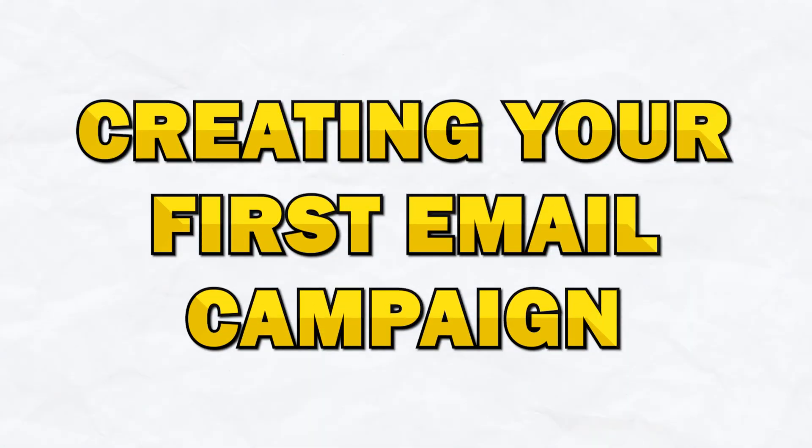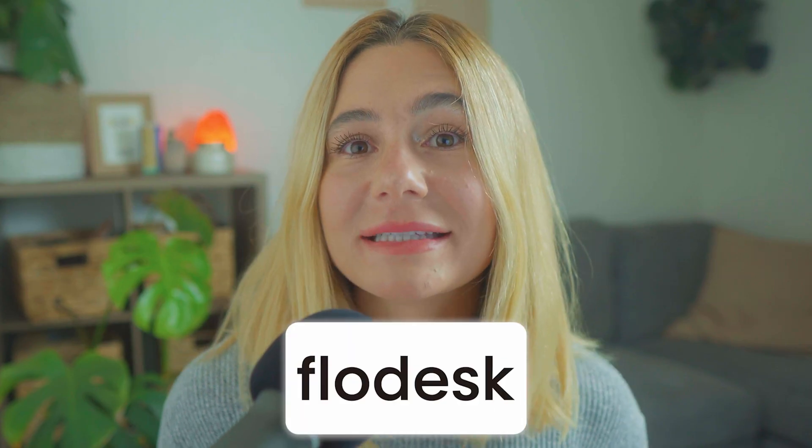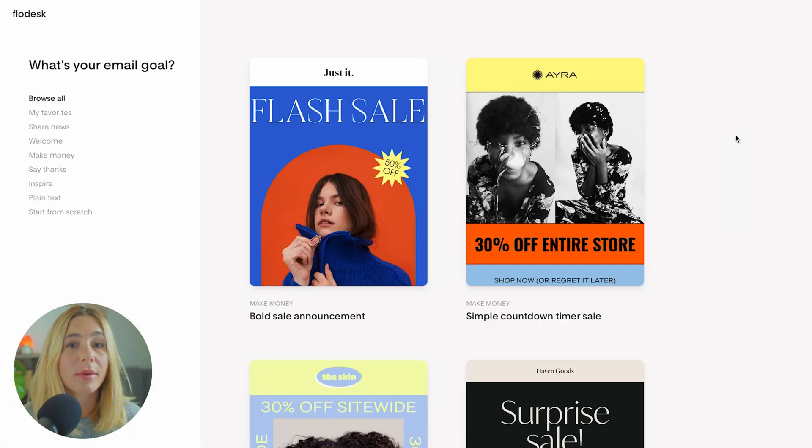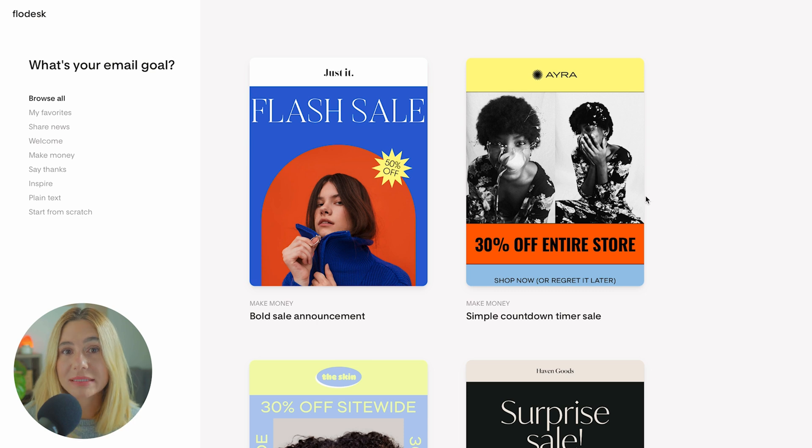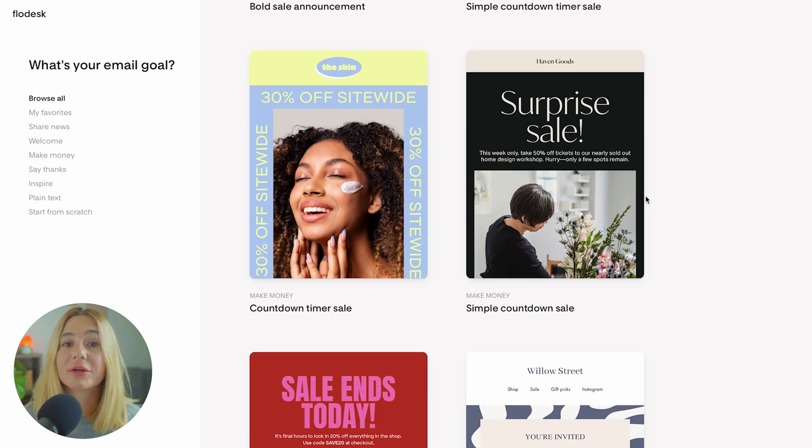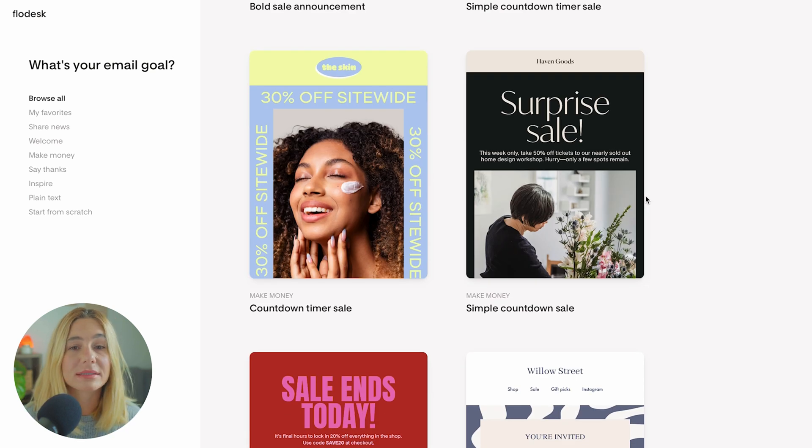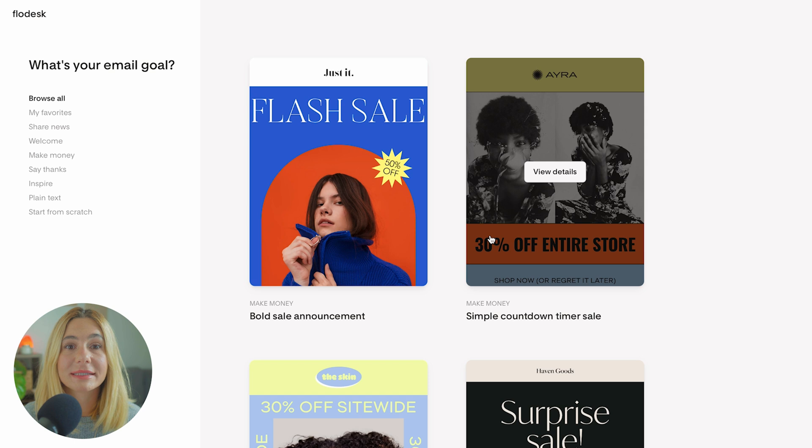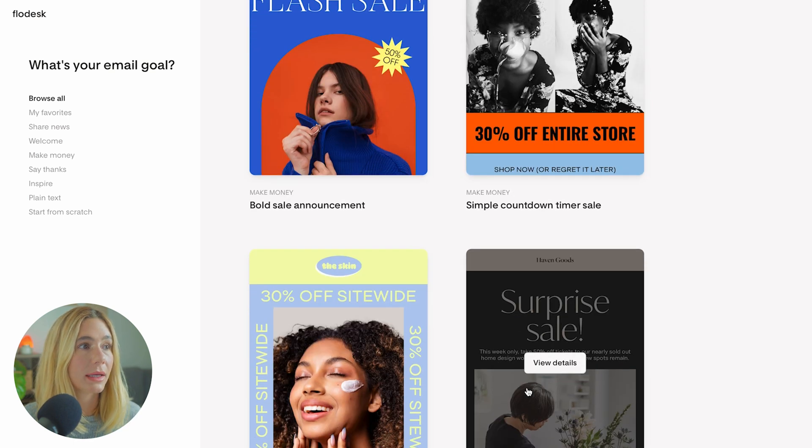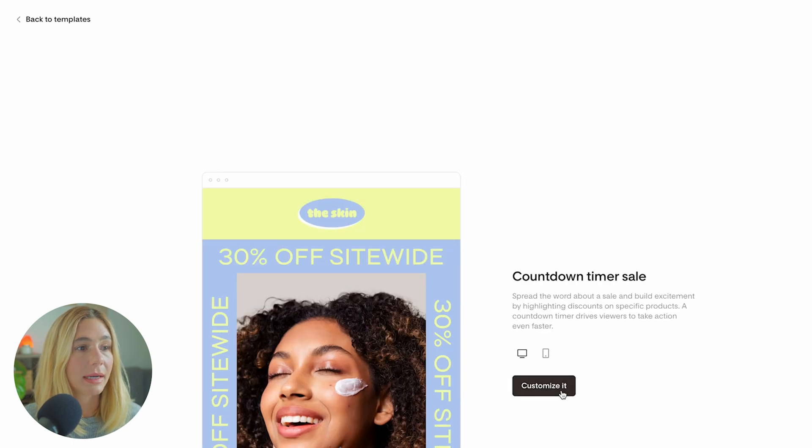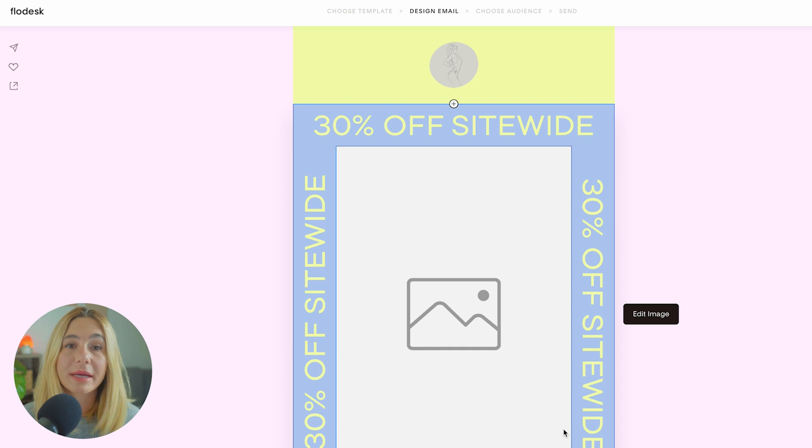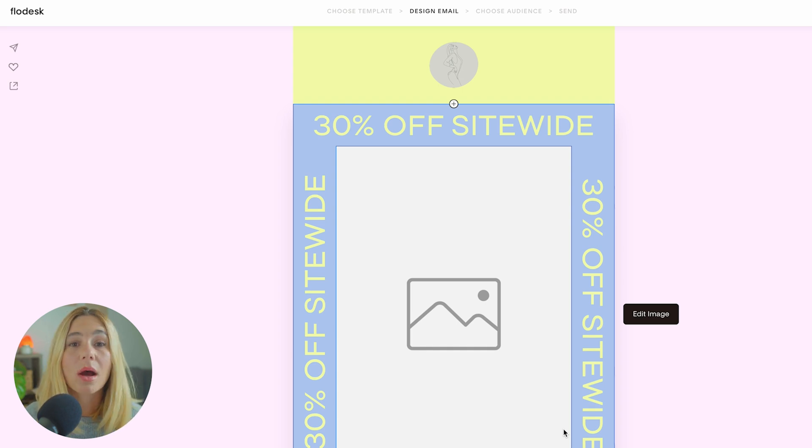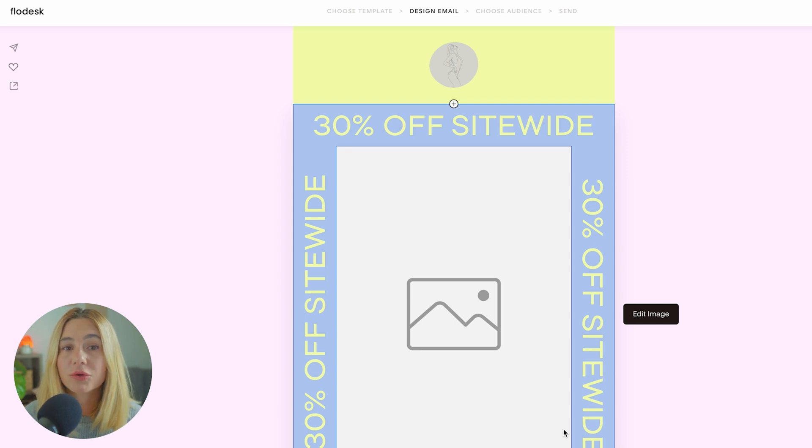Creating your first email campaign. Flowdesk is famous for its beautifully designed templates, so even if you're not a design expert, you can still create professional eye-catching emails with minimal effort. Step one is to choose a template. Go ahead and click new email. You'll be presented with a variety of template designs for different purposes, whether you're sending a newsletter, announcing a sale, or delivering a lead magnet. For this tutorial, let's say you're announcing a sale for your business. Let's select a template that fits that theme.